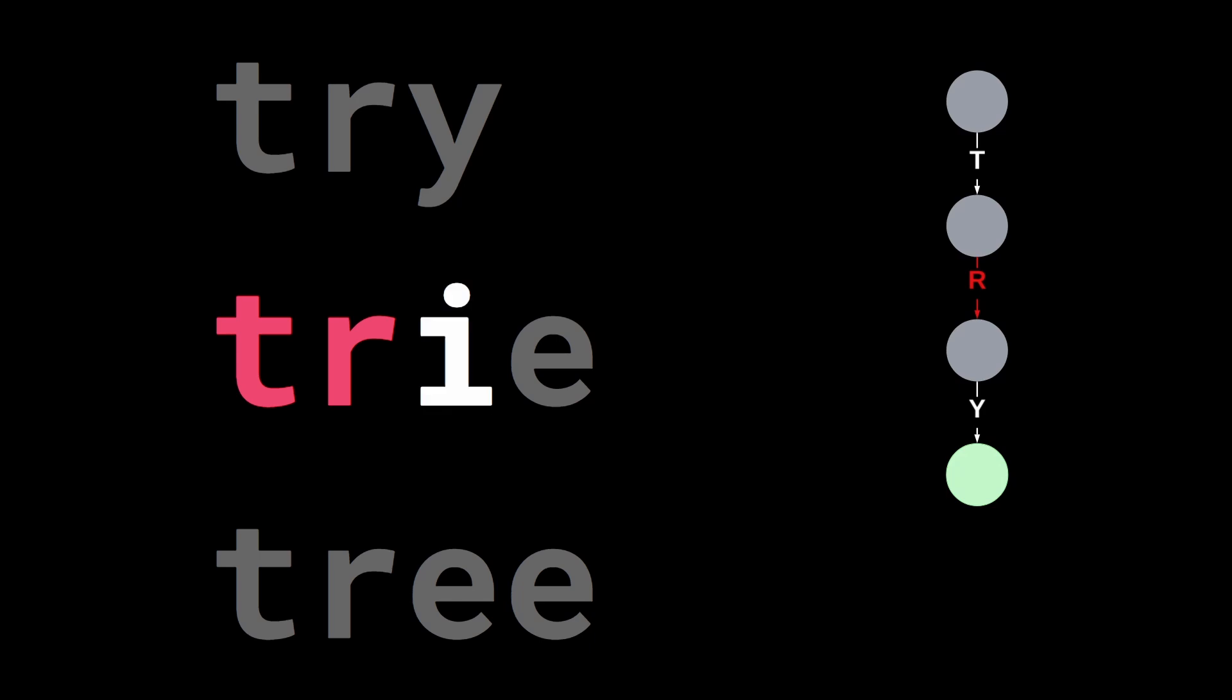We keep going by reading the third letter in the word. But this time we can't move forward in the tree. So we create a new arc labeled i and a new node. And we do the same for the last character.